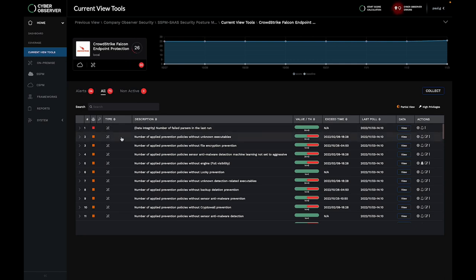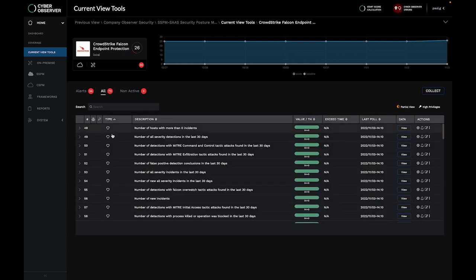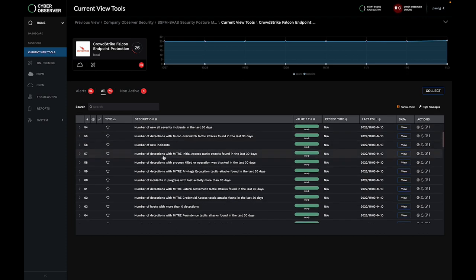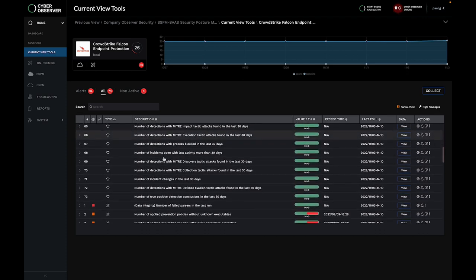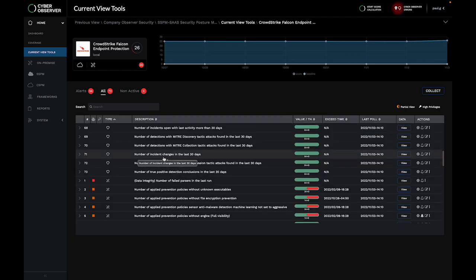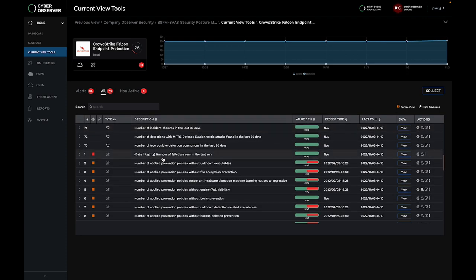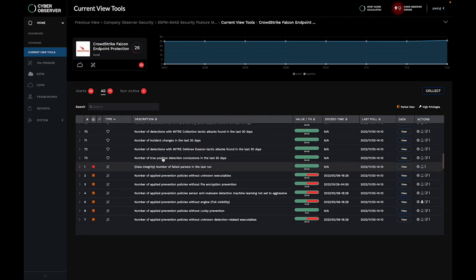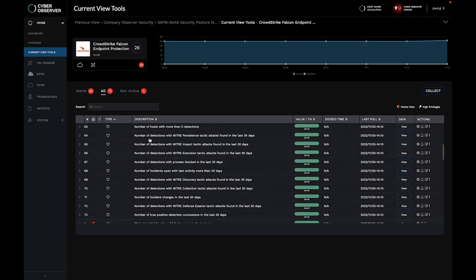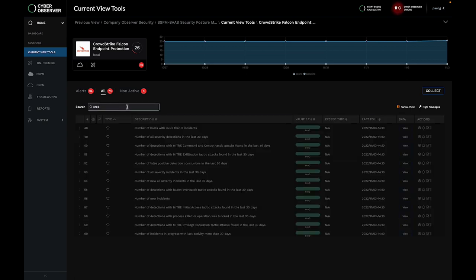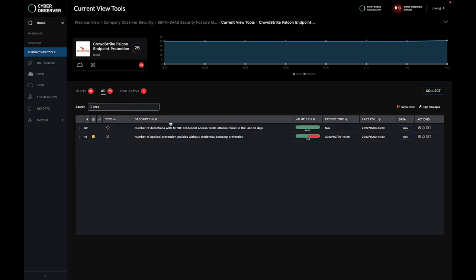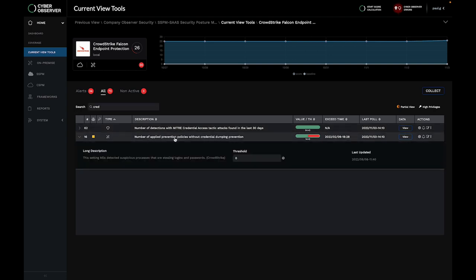Each control is either a tool or a security type. Security controls provide insight into the operational efficiency of the solution, while tool controls ensure that you're getting the best protection from the solution to secure your assets. If we want to confirm that all of our assets have a CrowdStrike policy applied preventing credential dumping, we could use this tools control to audit our CrowdStrike policies applied to the protected endpoints to continually monitor for that protection.